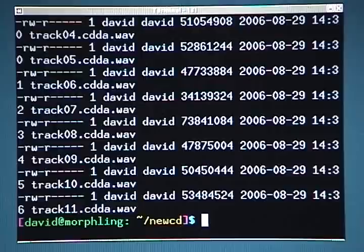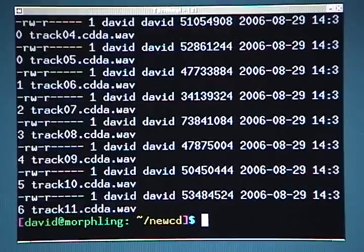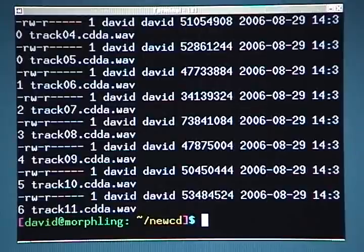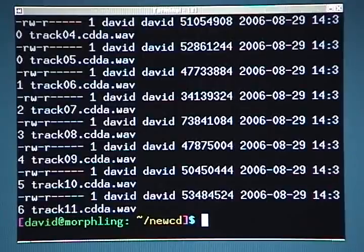At the time of this video, the latest version of SOX is 12.18.1, but I wouldn't worry so much about having the most up-to-date version.